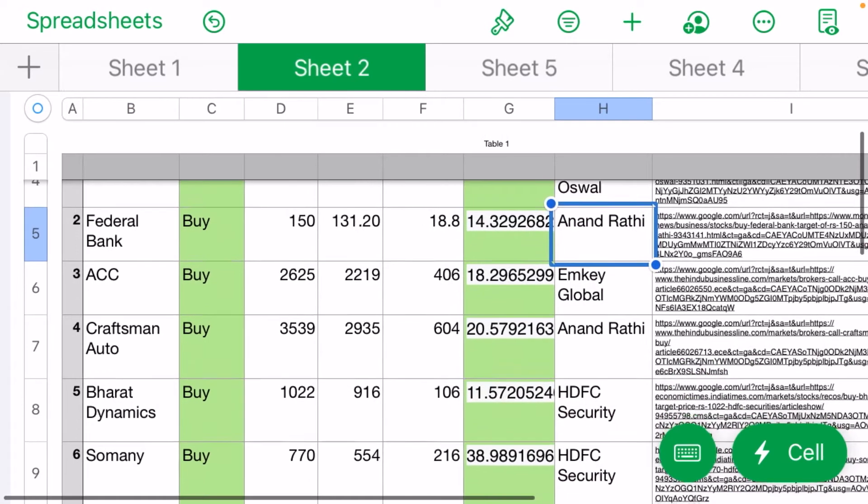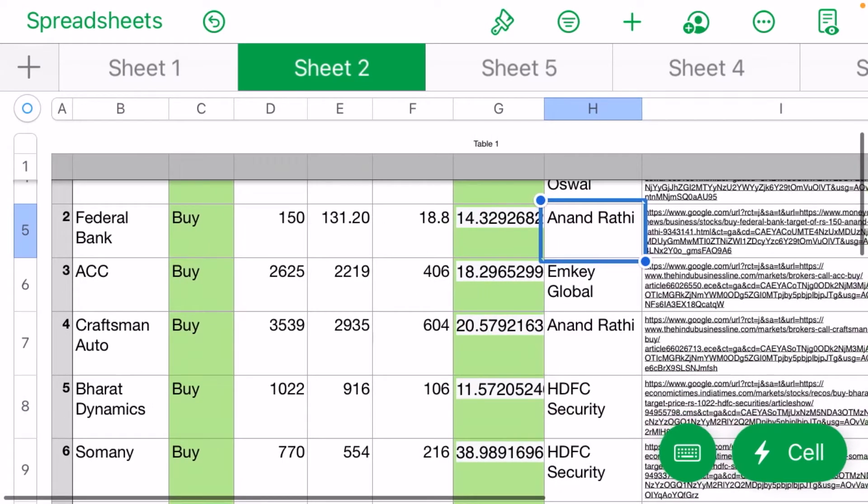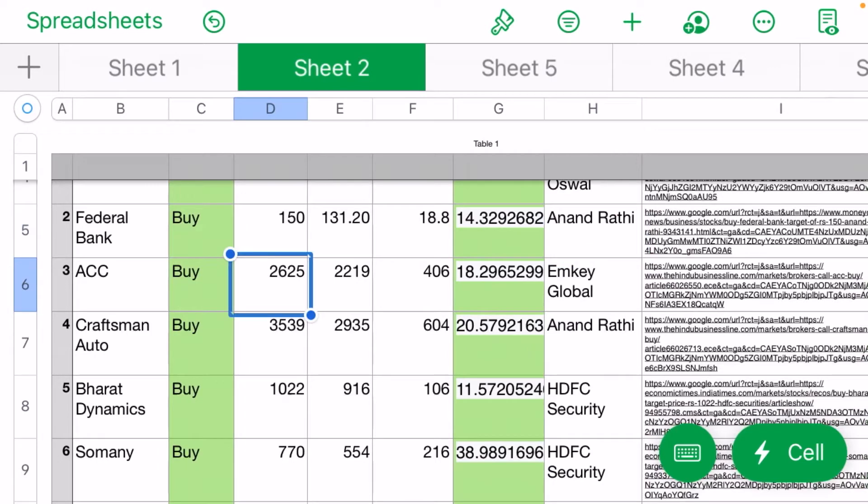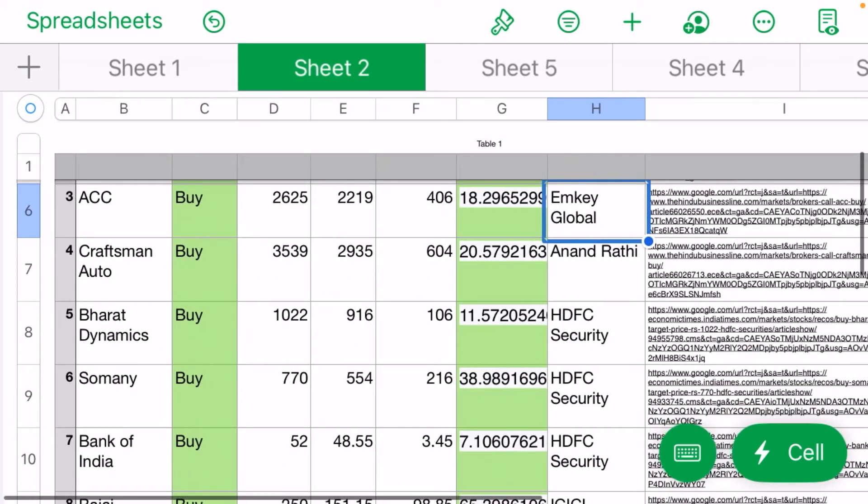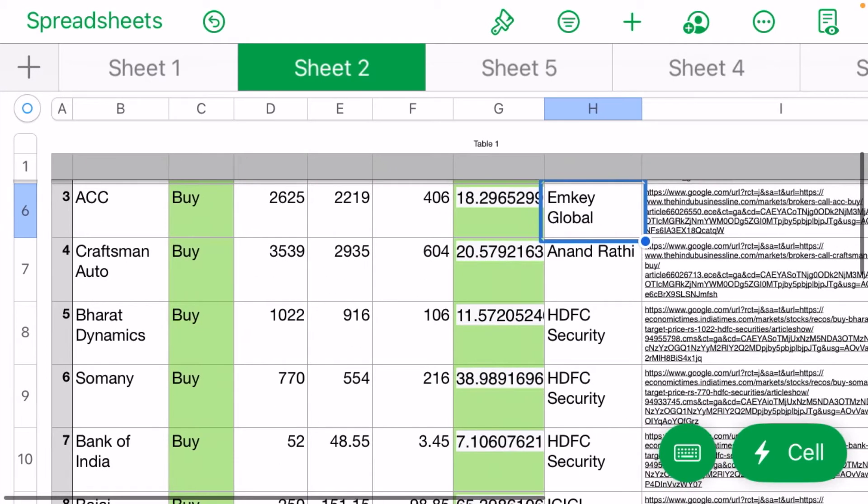They see 40% upside. ACC has a buy call of 2625 rupees target, MK Global sees 18% upside. Craftsman Automation...